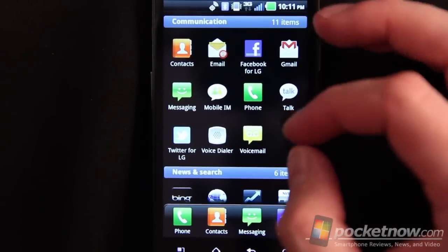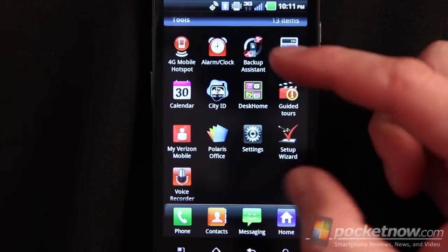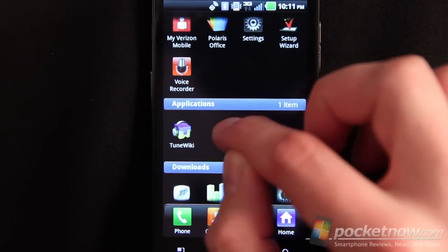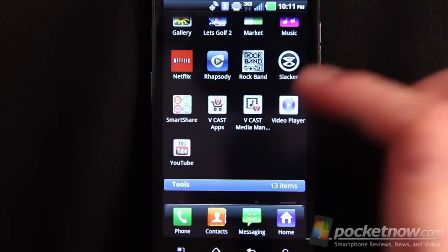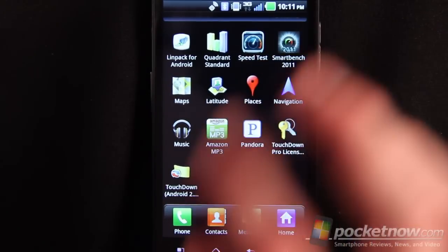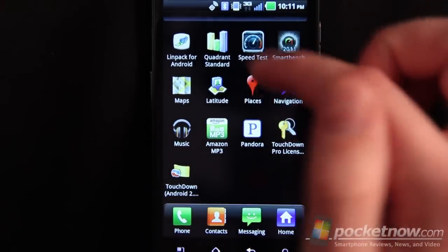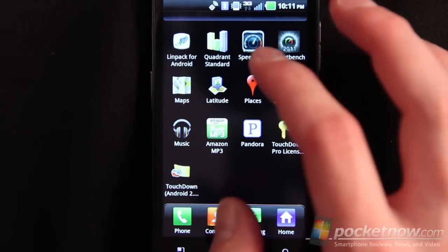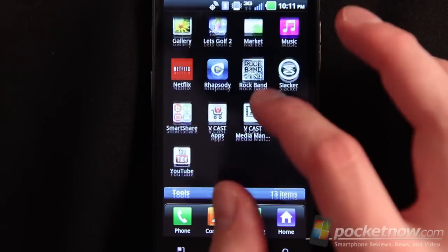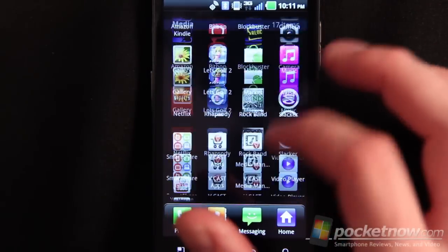Speaking of the app tray, everything is broken up into sections: communication, news and search, media, and tools. These are all the apps I have downloaded. It's pretty simple to manage the categories and move these around, but I wanted to make sure you saw that when you download a new app, those apps don't by default move into the categories, which would make it more interesting. As it stands, it's a little awkward to navigate, especially if you're used to any other app drawer.